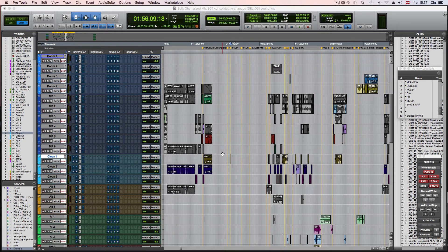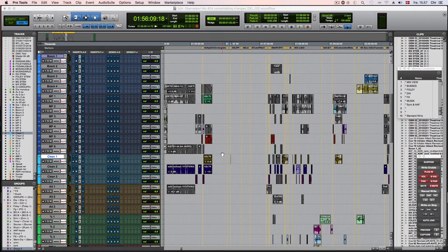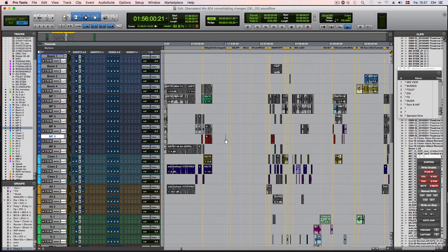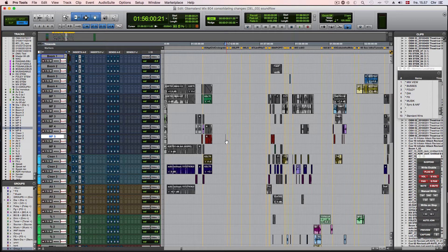Hi, this is Christian Scheuer from Soundflow. In this tutorial we're going to take a look at how you with custom scripts in Soundflow can access specific tracks within your session by name and then perform custom commands on those tracks.